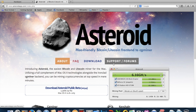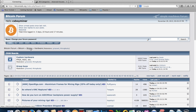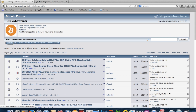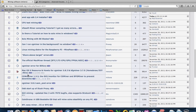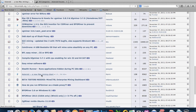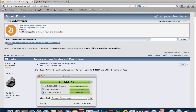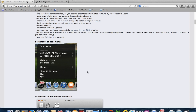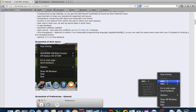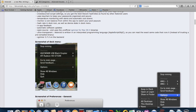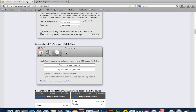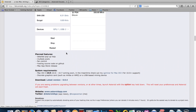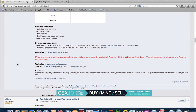A big shout out to Karim for making this app. You can always find the Asteroid FAQs section on the support forums — it's not super active but at least you can get some help. There's Stop Mining, Devices, AMU, stats, and send feedback. Long live this app!